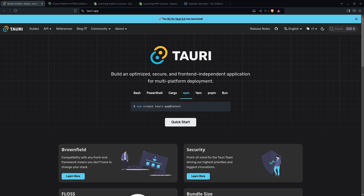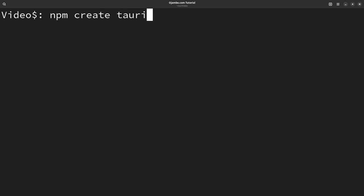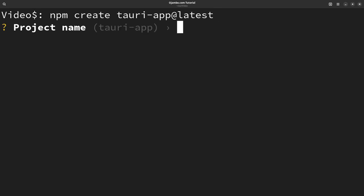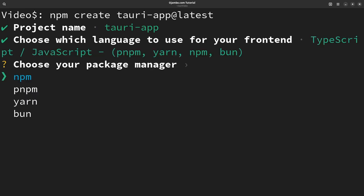Let's get started. In the console terminal shell, first we install the latest version of Tauri. For the name here, I'll leave the default project name Tauri app. You can use JavaScript, Rust or .NET. I'll use JavaScript and NPM.